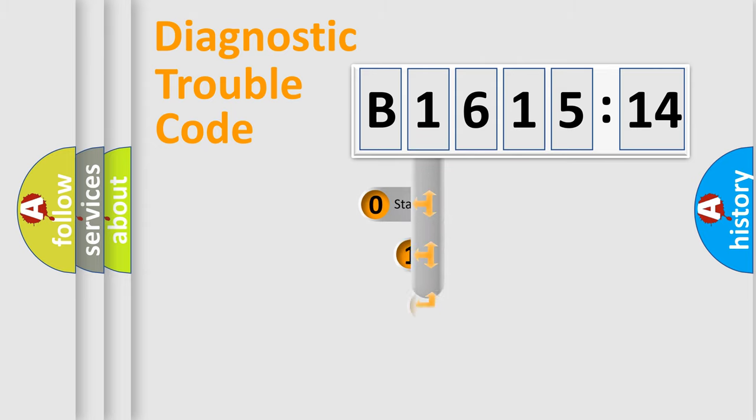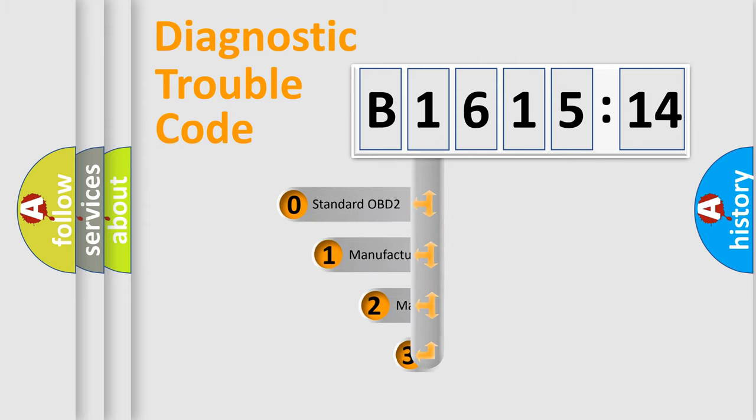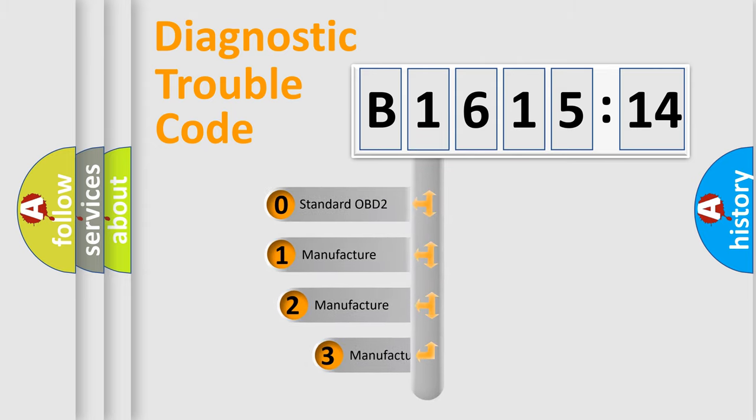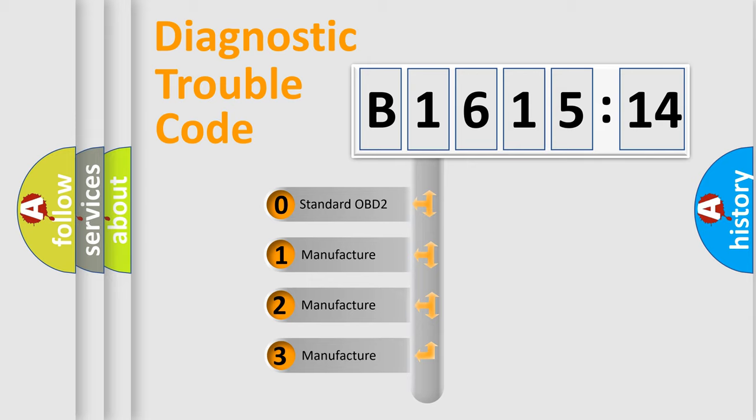Powertrain, Body, Chassis, Network. This distribution is defined in the first character code.